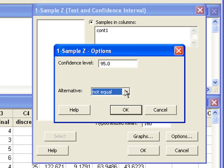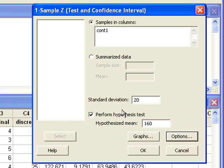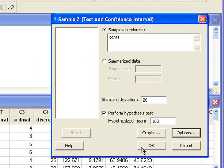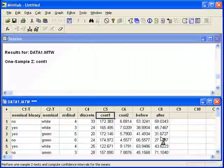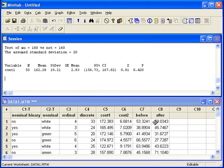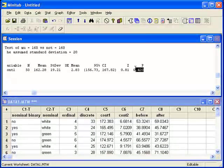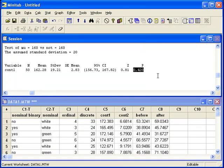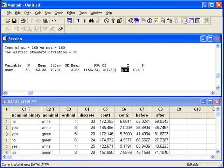Minitab will also give us a confidence interval. When we click OK, at the end of the output, we can see the p-value for the hypothesis test. Underneath the z is the test statistic.